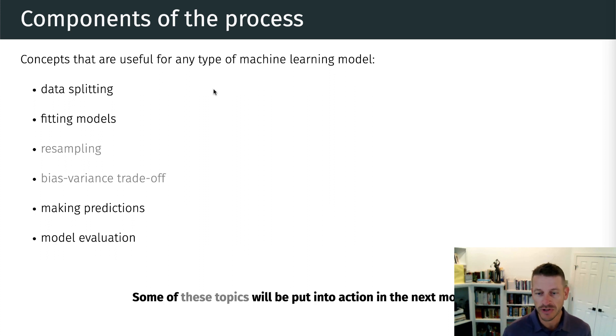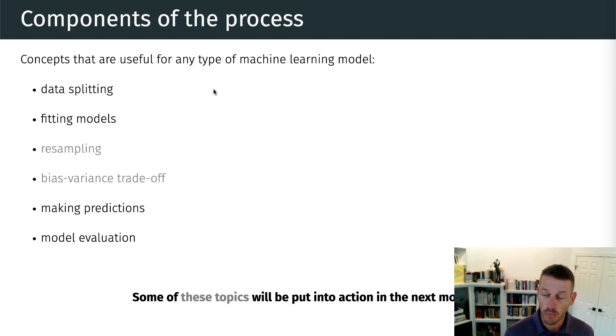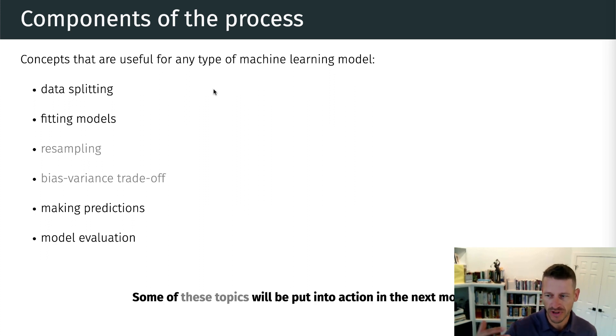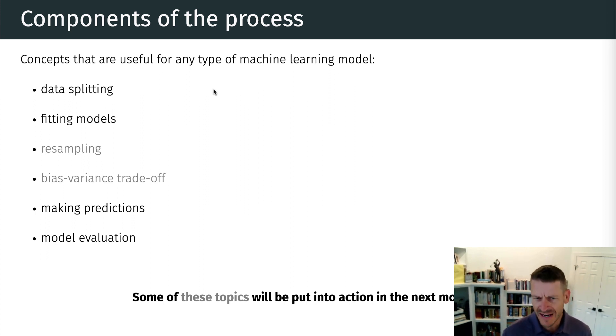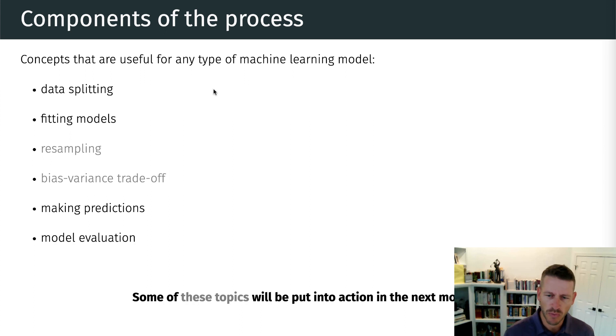Now, there's a few other key components that we're going to hit on in later modules to help us have a more refined process and a better performing model that will generalize to other data. And that includes resampling and also how do we address this issue of what we call a bias variance trade-off. But we're going to wait on that. We're going to hit on that in the next module.